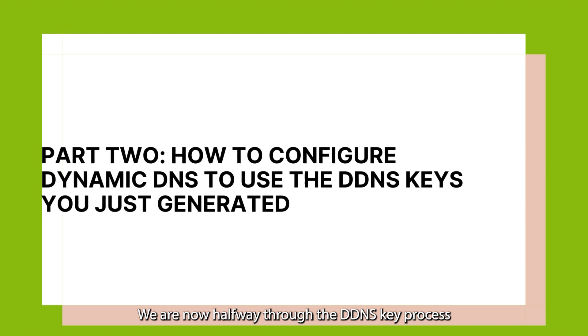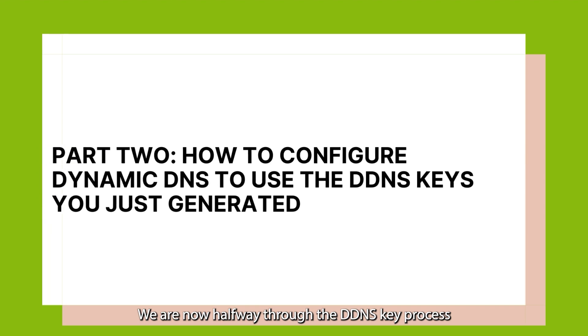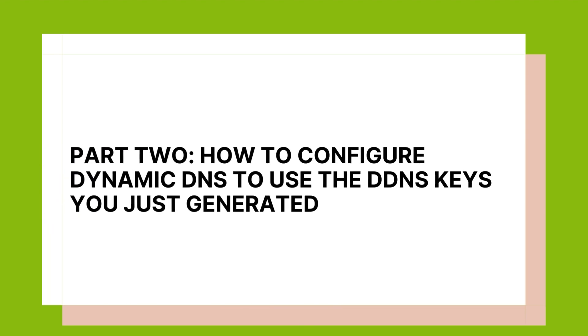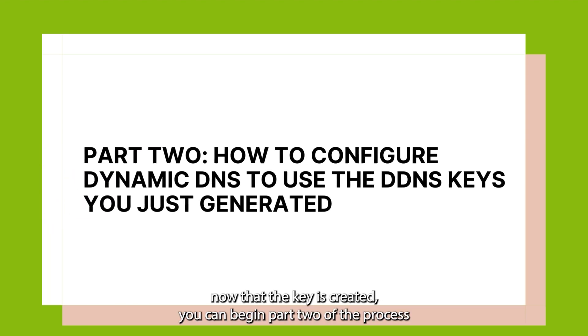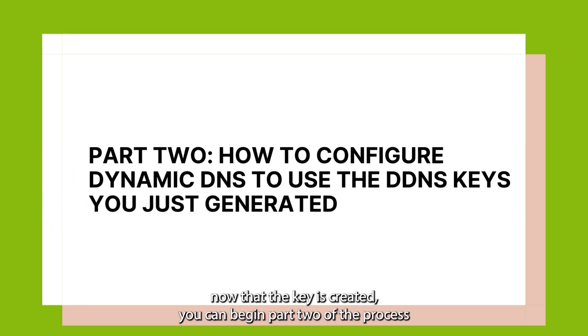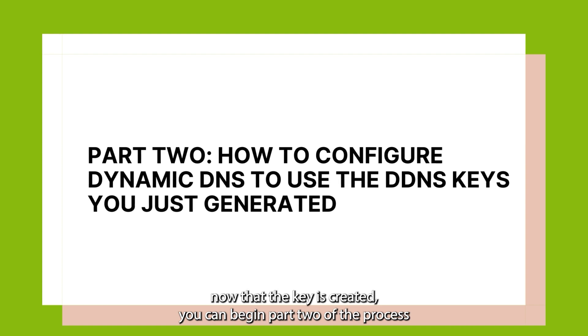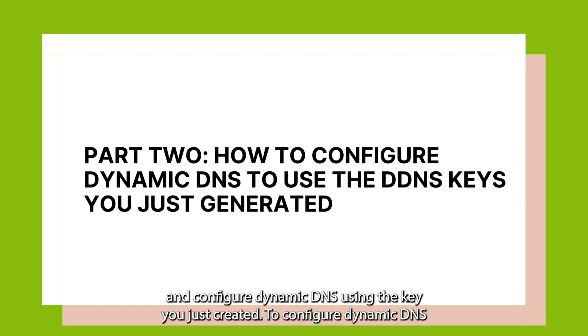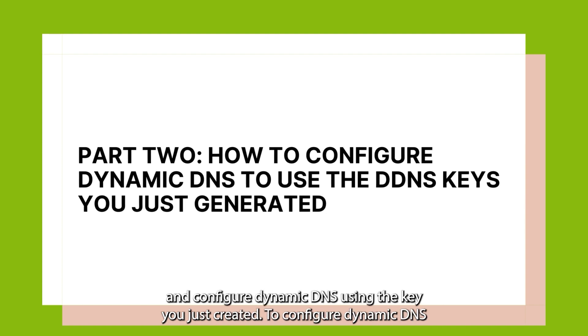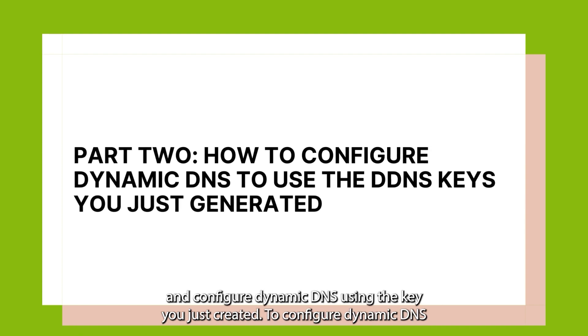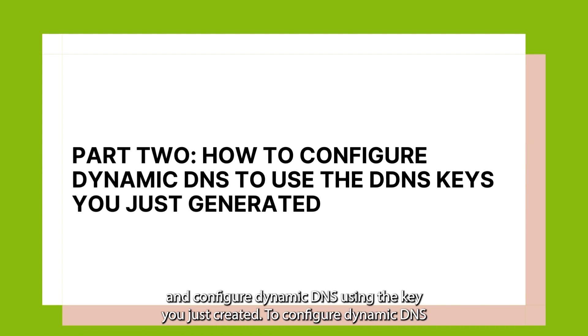We are now halfway through the DDNS Key process. Now that the key is created, you can begin Part 2 of the process and configure Dynamic DNS using the key you just created.